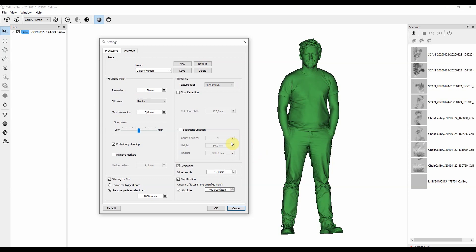These were all the essential settings that you need for creating a 3D model out of a raw data captured by our scanner. In our next lessons, we're going to show you more examples of how to use these settings and what settings you should choose depending on what result you are seeking. Thank you for watching. Goodbye.